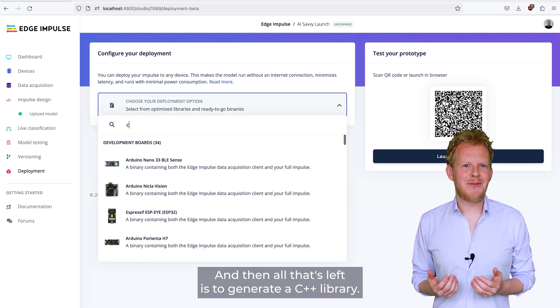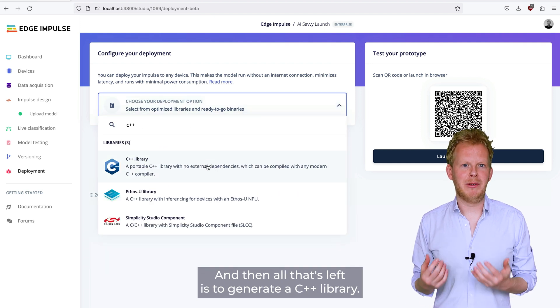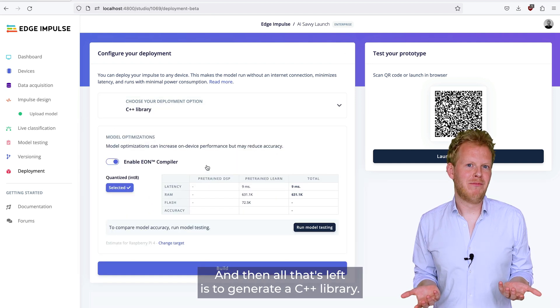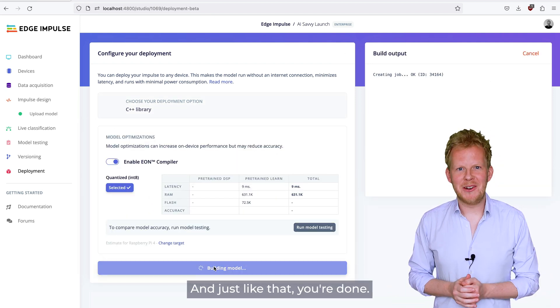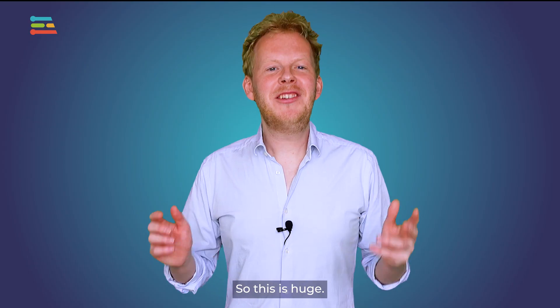And then all that's left is to generate a C++ library. And just like that, you're done. So, this is huge.